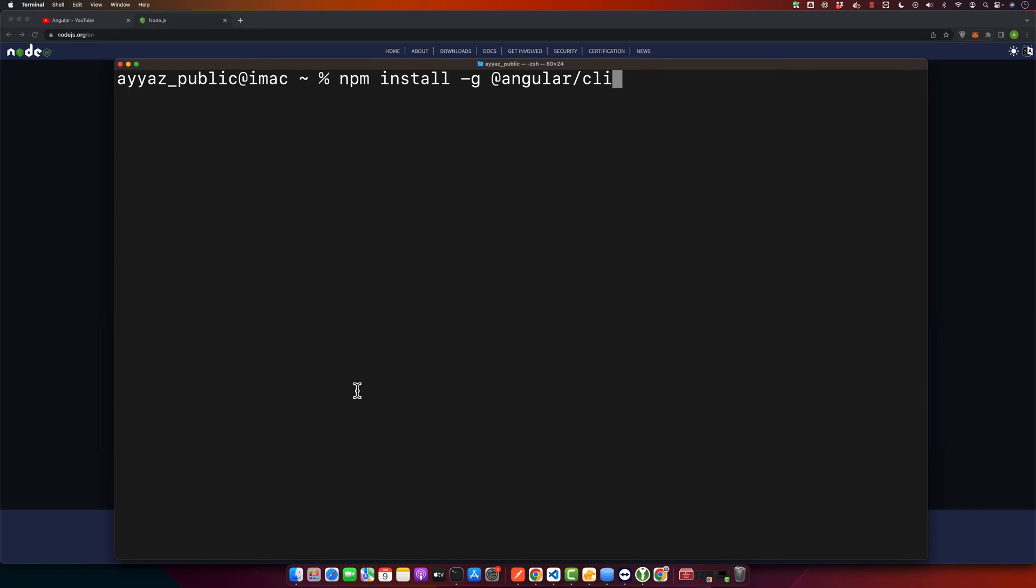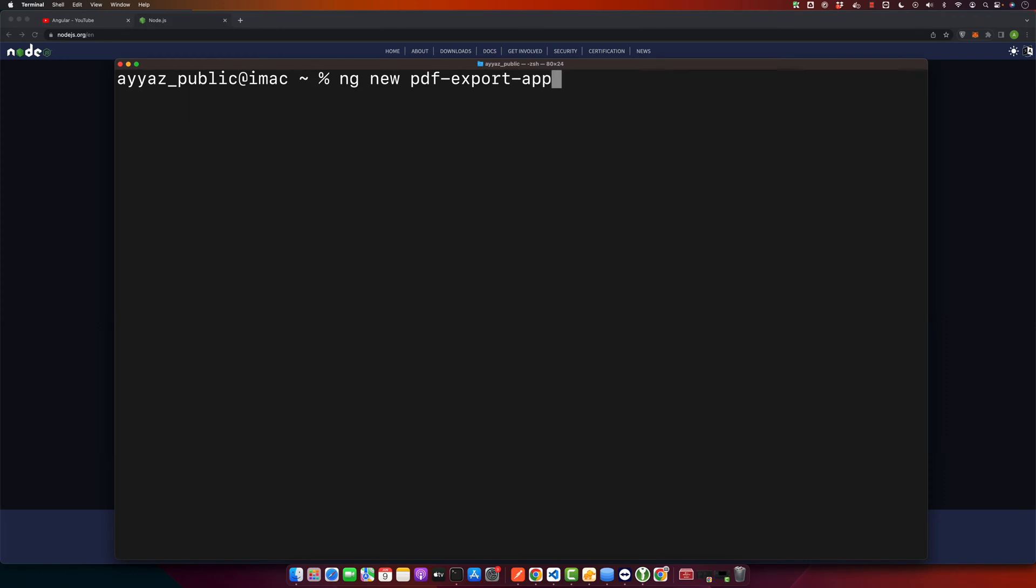So let's create a new Angular project. Open your terminal or command prompt and navigate to the directory where you want to create your project and type in this command: ng new pdf-export-app. You can name it whatever you want and press enter.